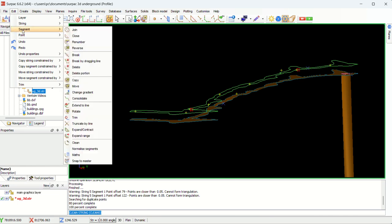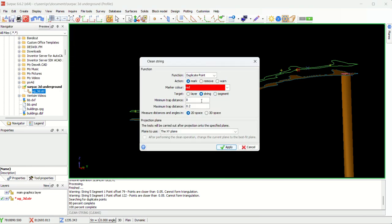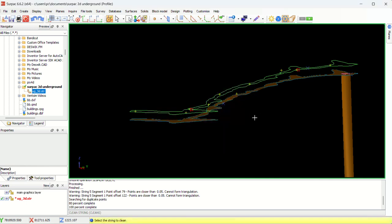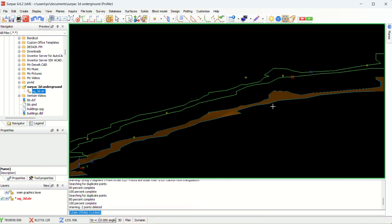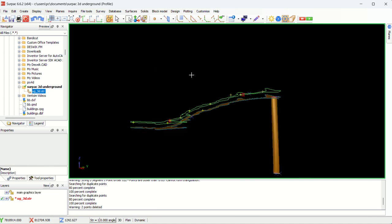Or you can just go to strings again. String clean. Here I want the maximum temper distance. I want it to be 0.2. Then I say remove points which are duplicate. Remember, I'm just saying for the string. Not for the layer. If you say for the layer, it will give you. If we have the top and the bottom layer, it might end up removing everything from both layers. We just want for the top layer. Then we say apply. Then select string to clean. This one is the string that you want to clean. As you can see, warning two points deleted. Those are the two points that you have in here. So I can press escape.